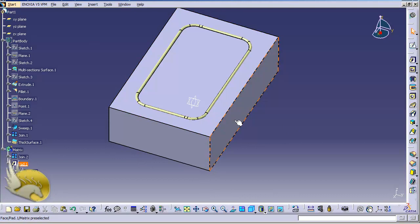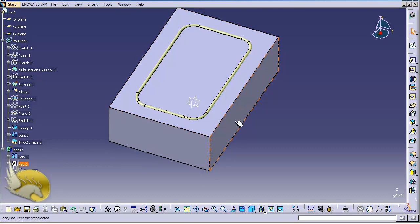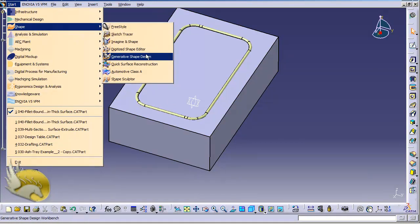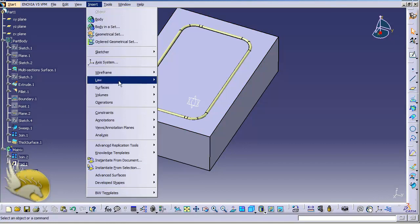Now I want to intersect the join — which is the inside — with this padding. Before doing this, remember that we have a thick surface: the actual surface has a thickness of 2 millimeters on the outside and 1 millimeter on the inside. So I need to remove 2 millimeters before intersecting these two bodies. I need to add an offset to my join: 2 millimeters on the outside and 1 millimeter on the inside.